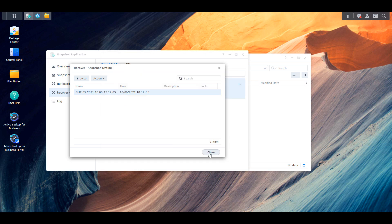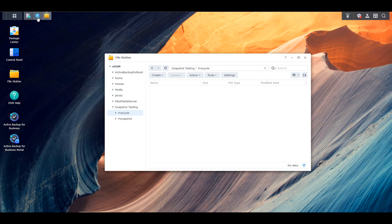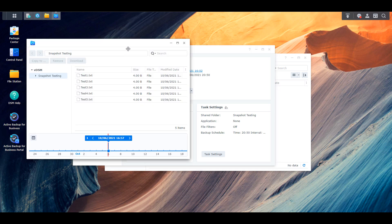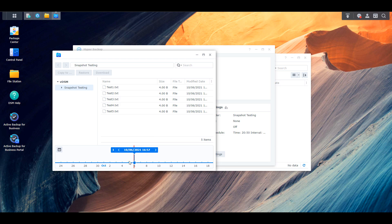Moving on to Hyper Backup — we can browse the backup using the Backup Explorer inside Hyper Backup, which launches the actual backup you took. At the bottom you'll see a sliding scale with dots representing each backup version based on your retention policy. From there you can either download an individual file or restore it directly to the shared folder. Keep in mind this method is for individual files.